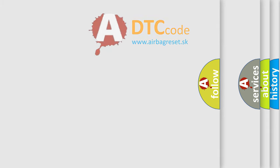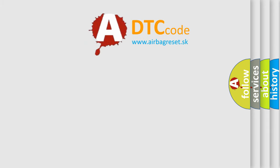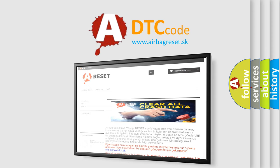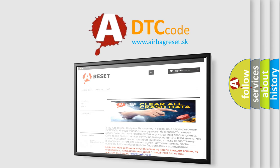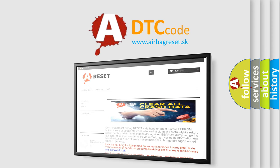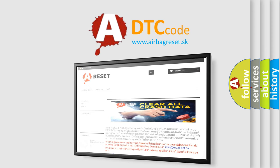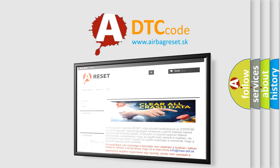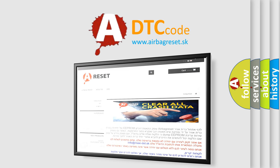The Airbag Reset website aims to provide information in 52 languages. Thank you for your attention and stay tuned for the next video.